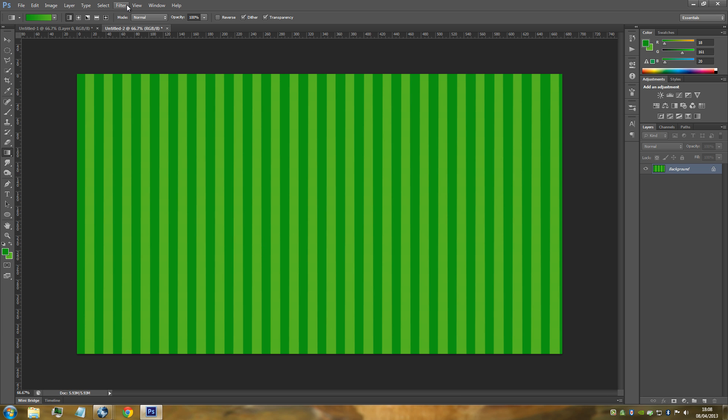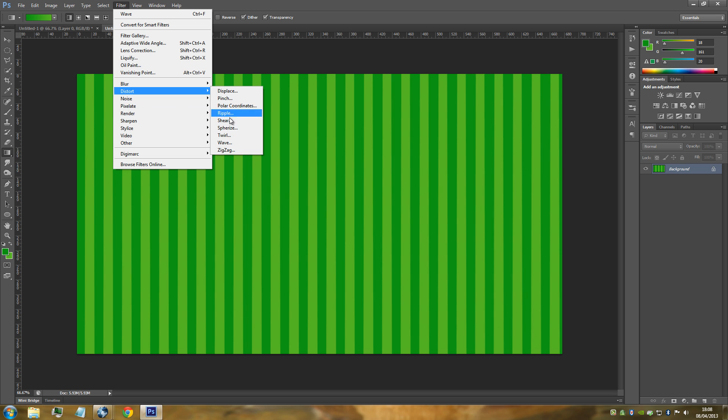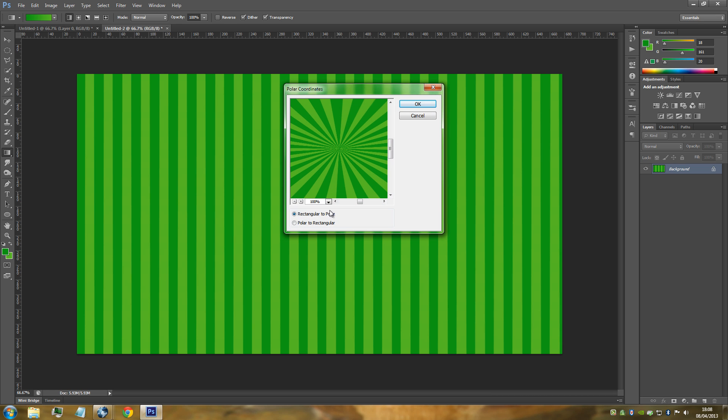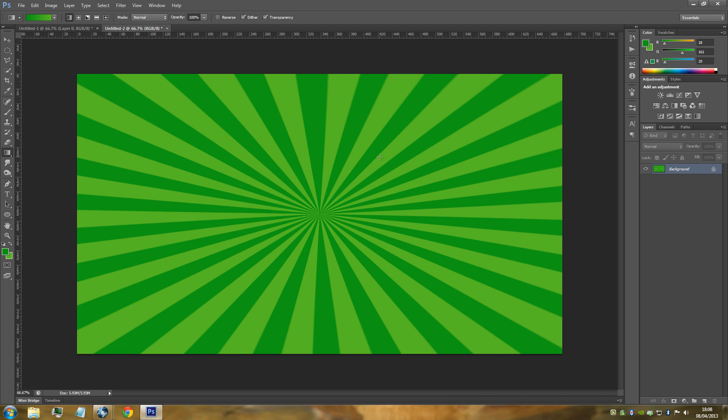The next step is go to Filter, Distort, and go to Polar Coordinates. Make sure that you've got Rectangular to Polar clicked on and then click OK. As you can see, that is it right there. We have our effect what we wanted and it was really easy and simple to create. It only took a few steps and you can really use this for anything. It's really retro, what we've used in the past.